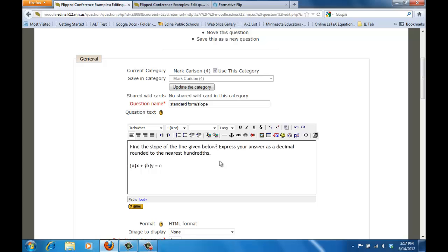So in this particular question what I'm trying to do is I'm trying to have students find the slope of a line if they're given that line in the form AX plus BY equals C. So the question that I'm asking is here and you'll notice that I've included express your answer as a decimal rounded to the nearest hundredths.